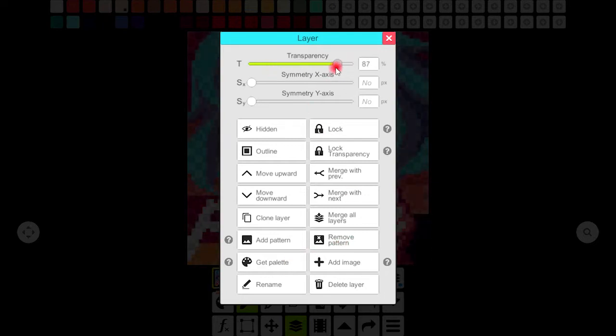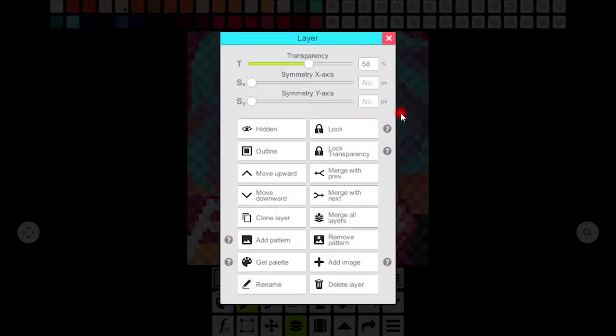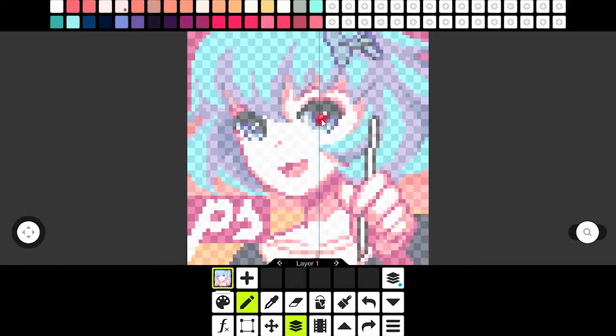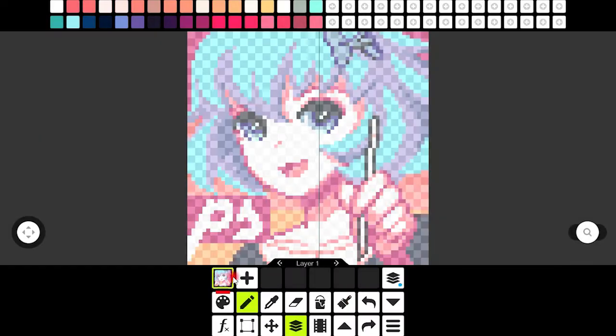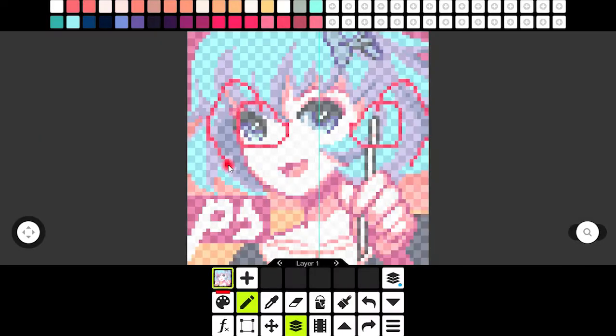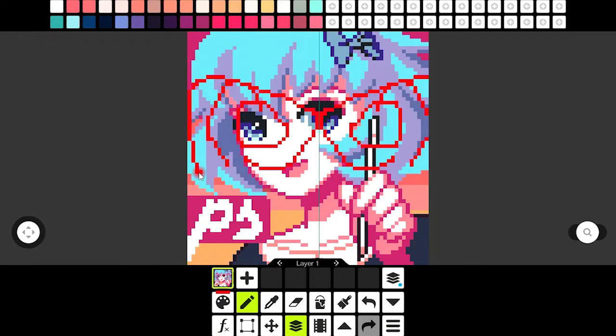Through the first option you can control the transparency of your image. Now symmetry x-axis is gonna give you control of the horizontal sides of the image. Whatever you write on each side will be mirrored on the other side of the image.